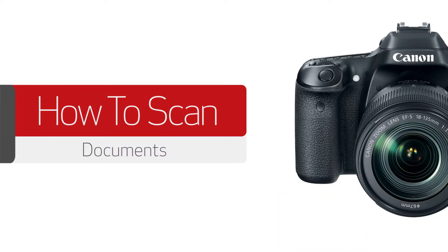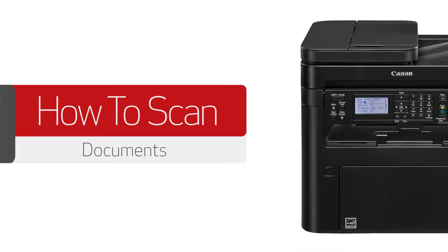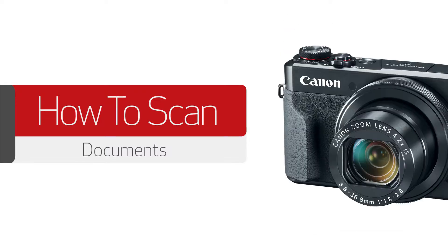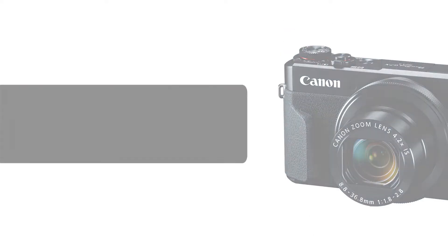In this video, we'll show you how to scan a document using the IJ Scan Utility program on your Mac or Windows PC.